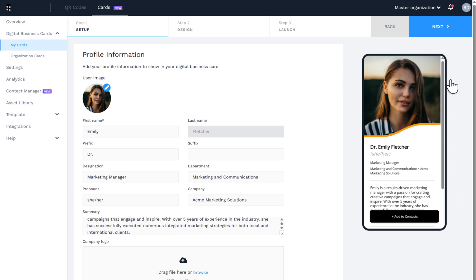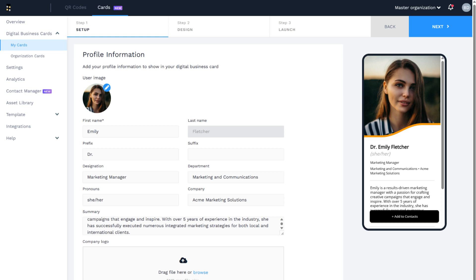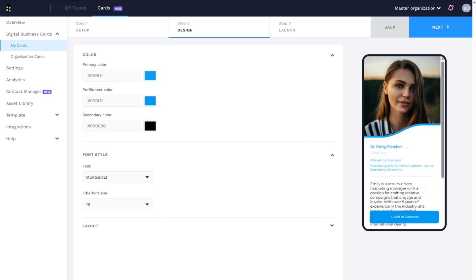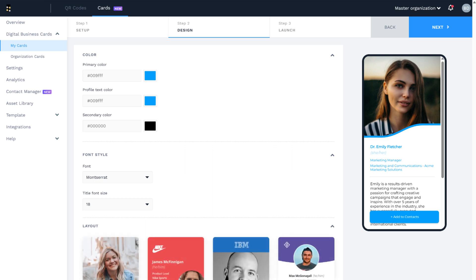Once done, click next on the design tab. You can customize your e-business card's visuals to match your branding. Choose from a wide selection of font styles and sizes and adjust various color aspects.